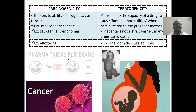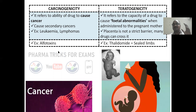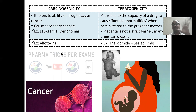Carcinogenicity causes cancer. These are all four toxic — don't use these types of drugs unless compulsory. Only if they are compulsory should you use them; otherwise you should not.